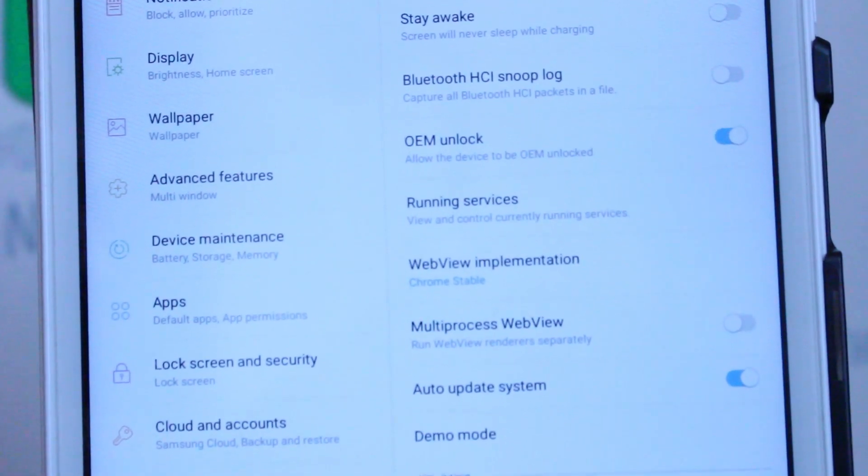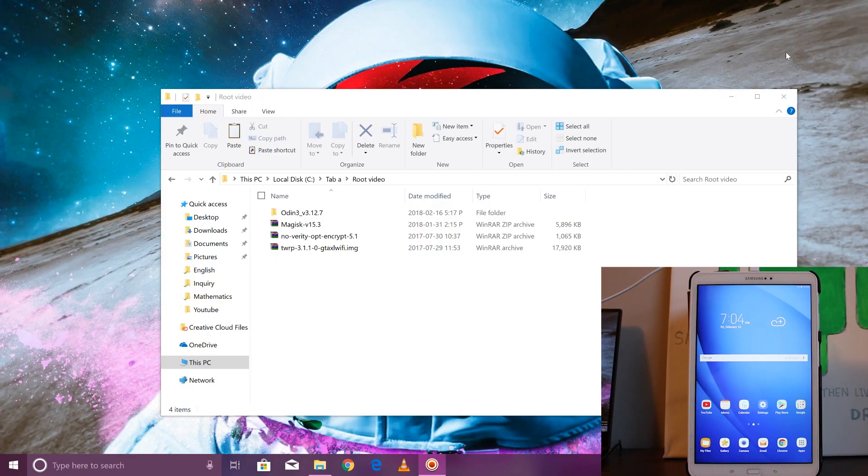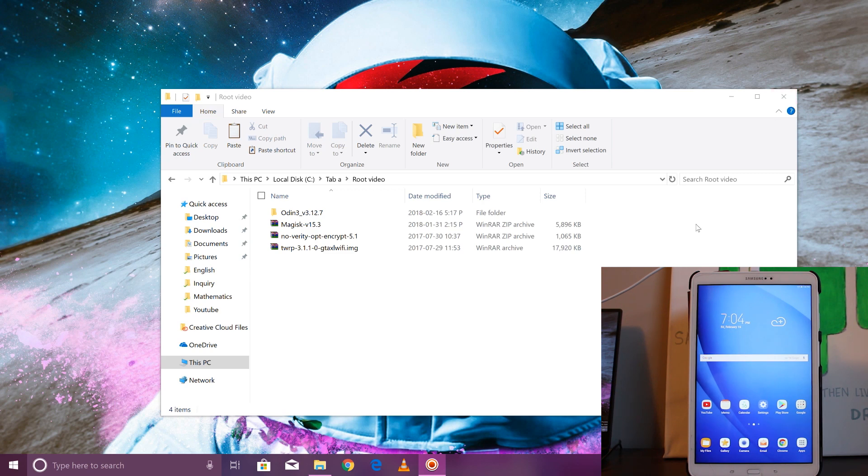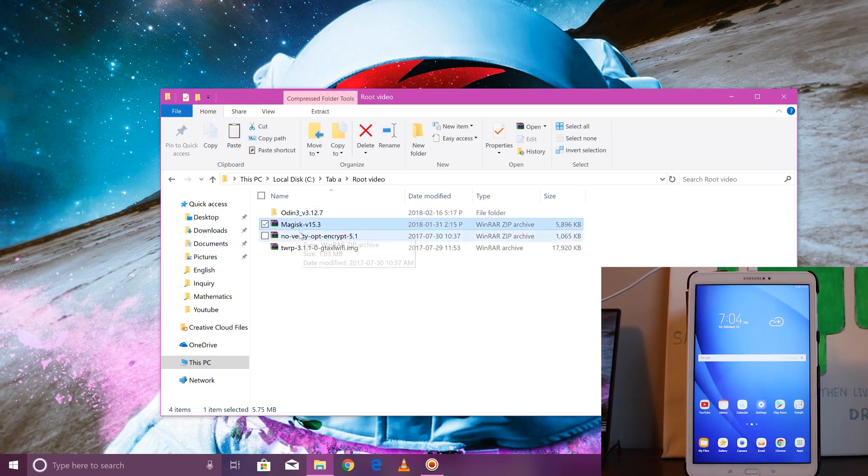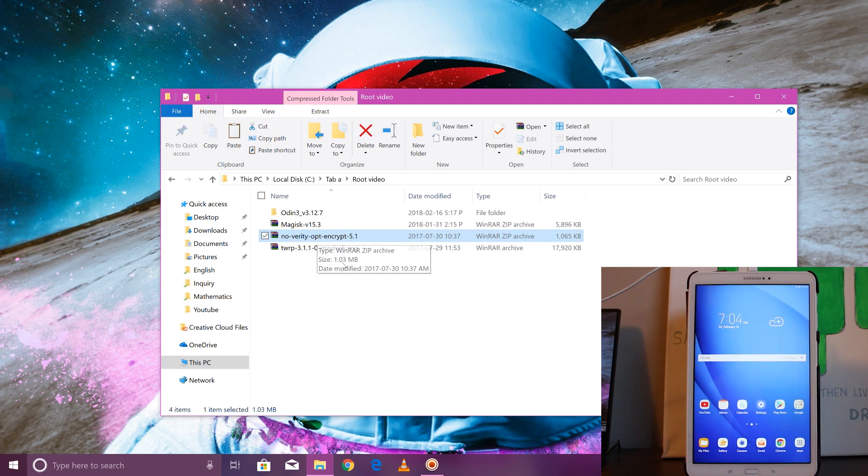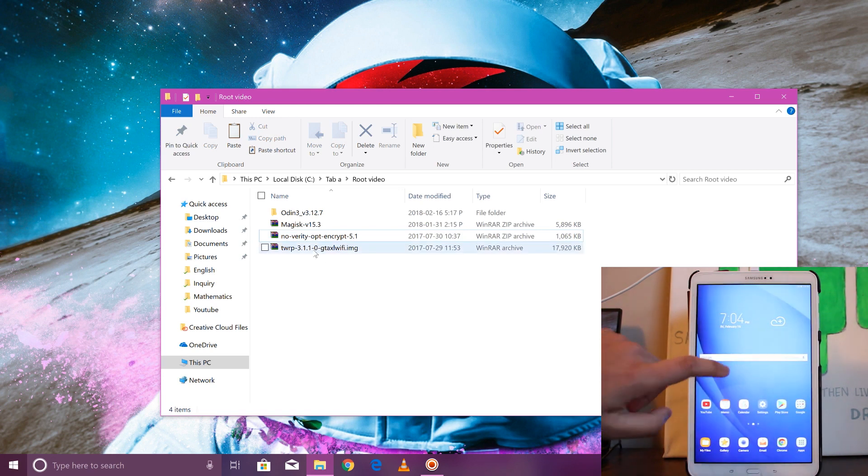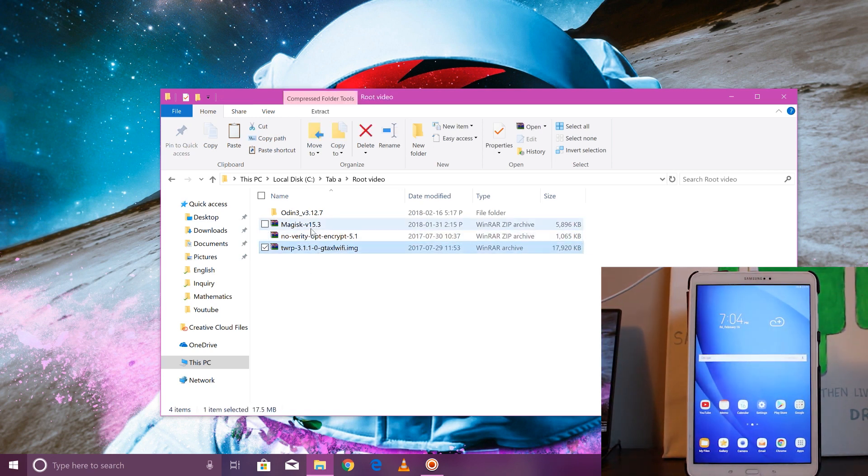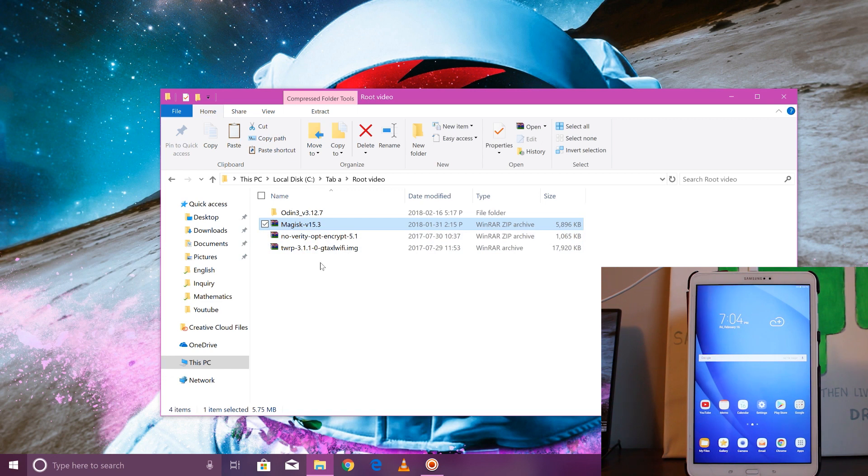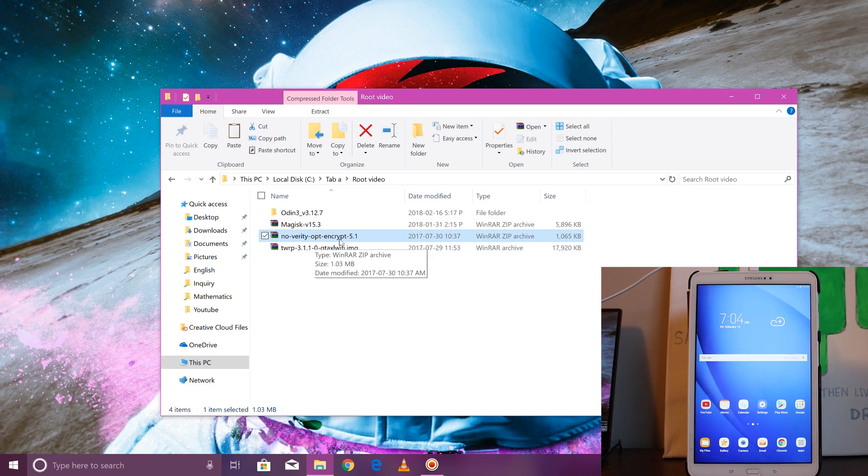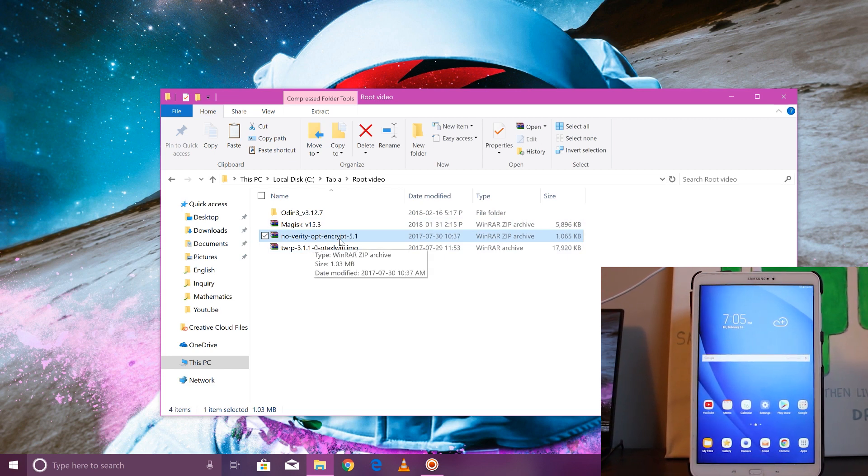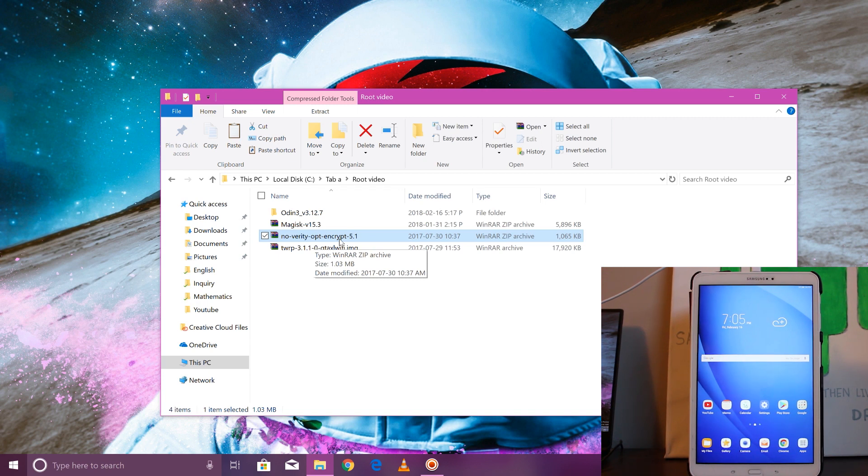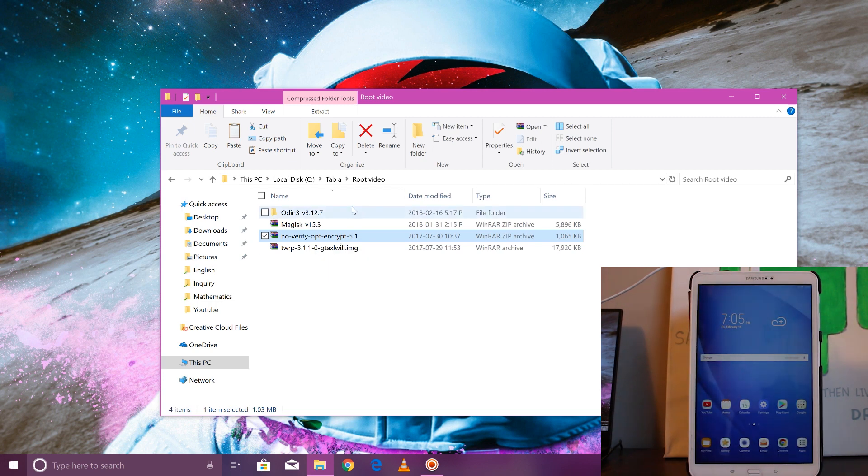Coming down to the computer here, you're going to have these files. All the links are available in the description. The first one is Odin, the second one is Magisk, the third is No Verity Opt Encrypt 5.1, and the last one is TWRP. Remember, you need to transfer TWRP and Magisk onto your tablet. We don't need to do it exactly right now. Also, if you have Android 7 this is going to be easy for you because I'm doing it on Android 7. If you're still running on Marshmallow for some reason, don't worry, I still will tell you what to do and what not to do.